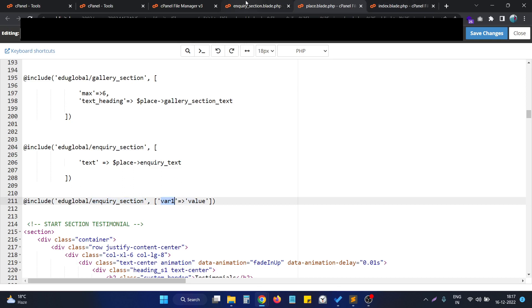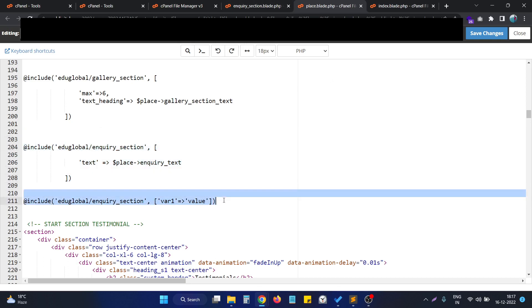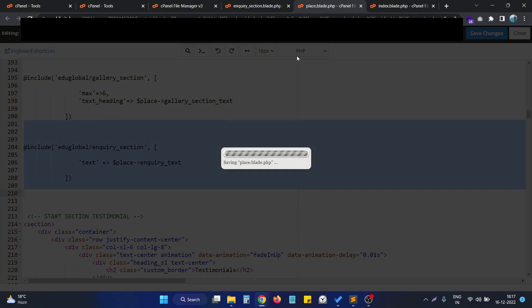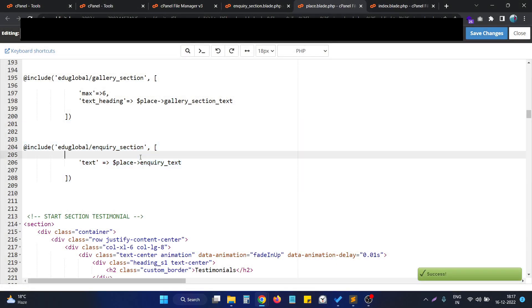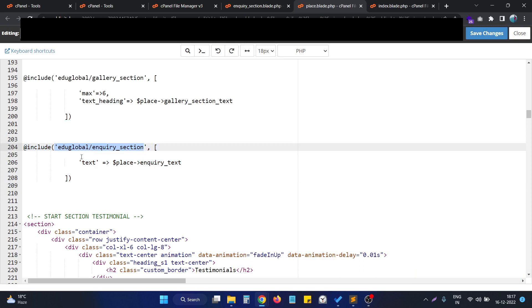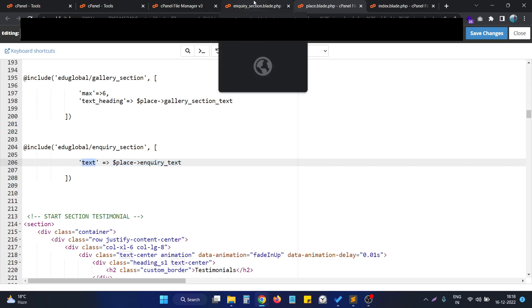In this section, I include the blade section and pass a variable named text, whose value comes from the place variable — specifically inquiry_text. That data will be available in the included section under the variable name text.